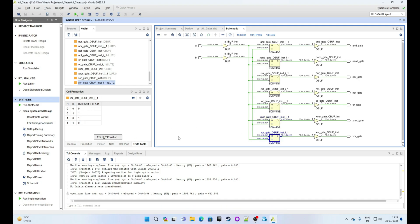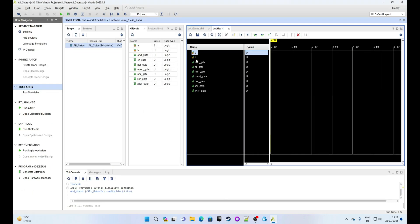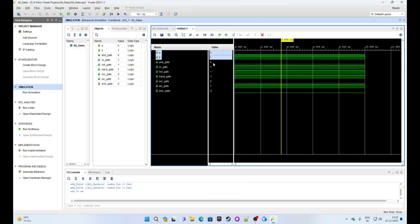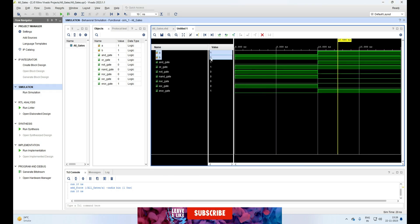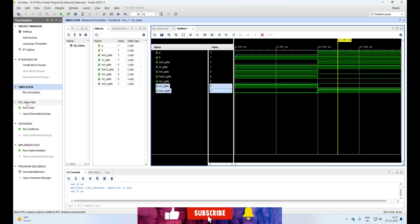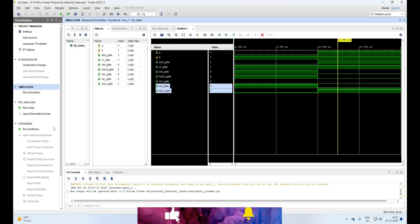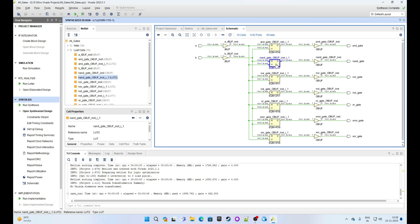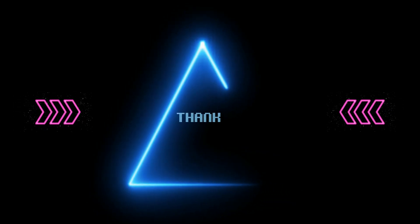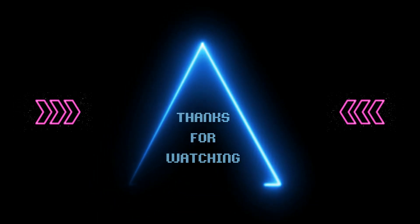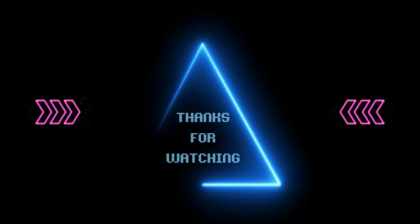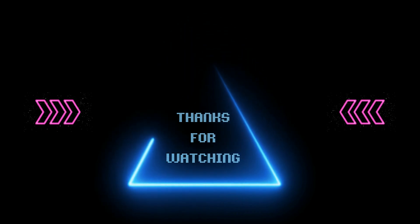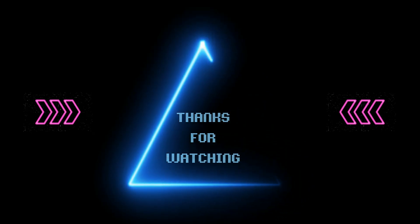I hope you feel confident now to code your VHDL designs in Xilinx Vivado and simulate them on your own. If this video was helpful, please like, comment, and share. Don't forget to subscribe for regular updates. Thank you for watching — see you next time. Bye!